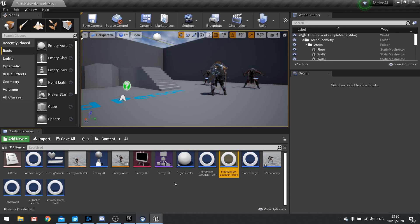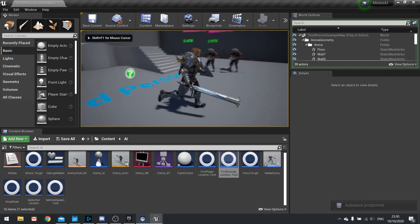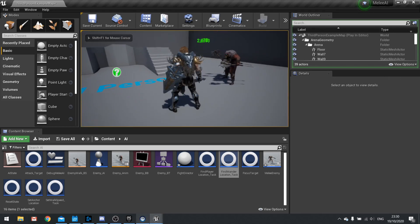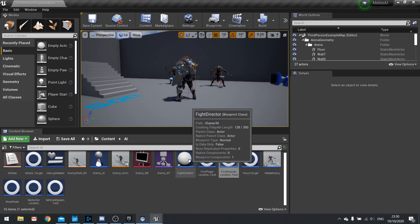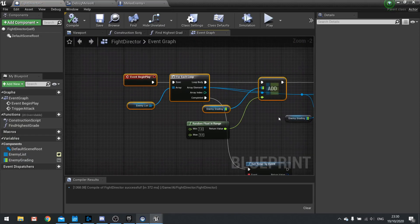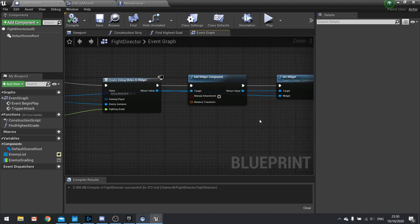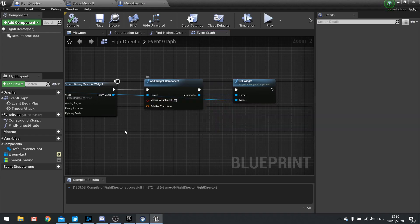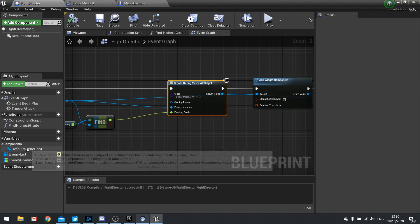Before we start adding conditions, I want to fix our debug display so the numbers update when they should. On the fight director we are adding these widgets at the very start on Begin Play. What we want to do is store a reference to each of these widgets so we can update them later, so we'll store the return value in an array.